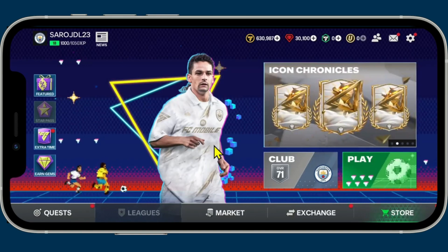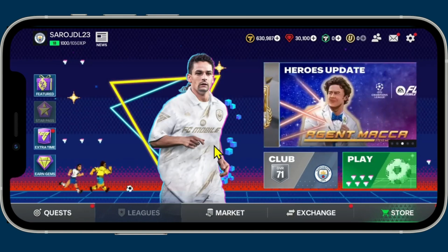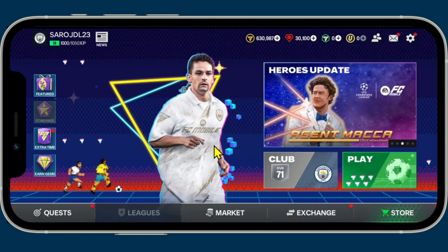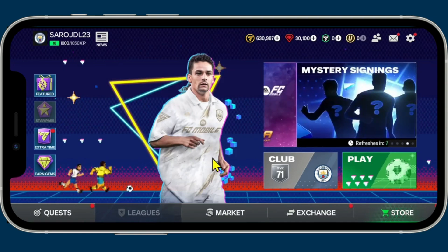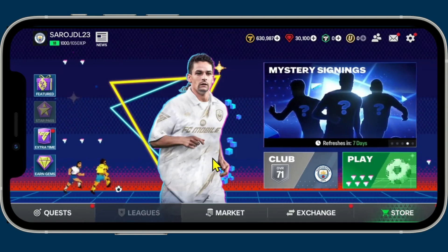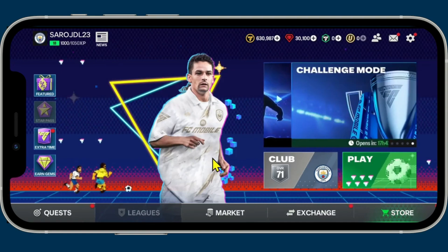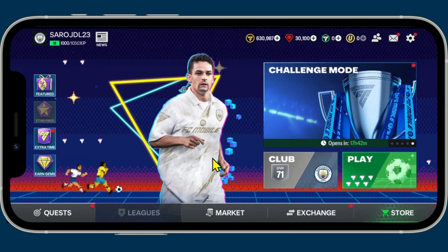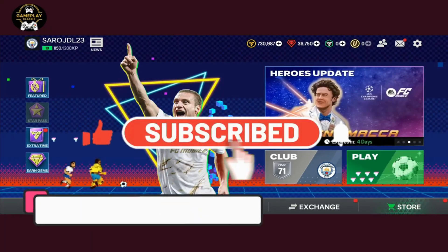Once you choose your language, tap the continue button and this will restart your game and take you back to the main menu with your chosen language. You can return to this menu as many times as you want to change your language. That is how easy it is to change the language within the FIFA Mobile game.